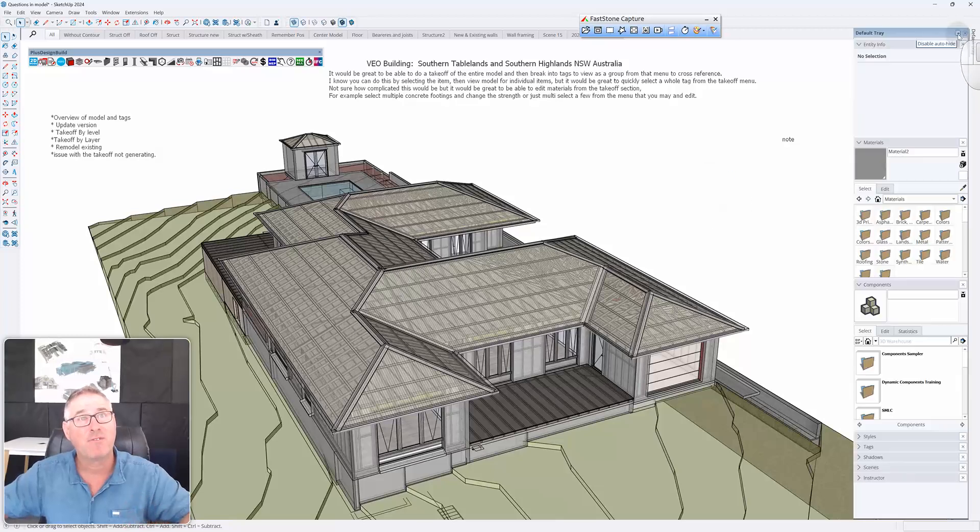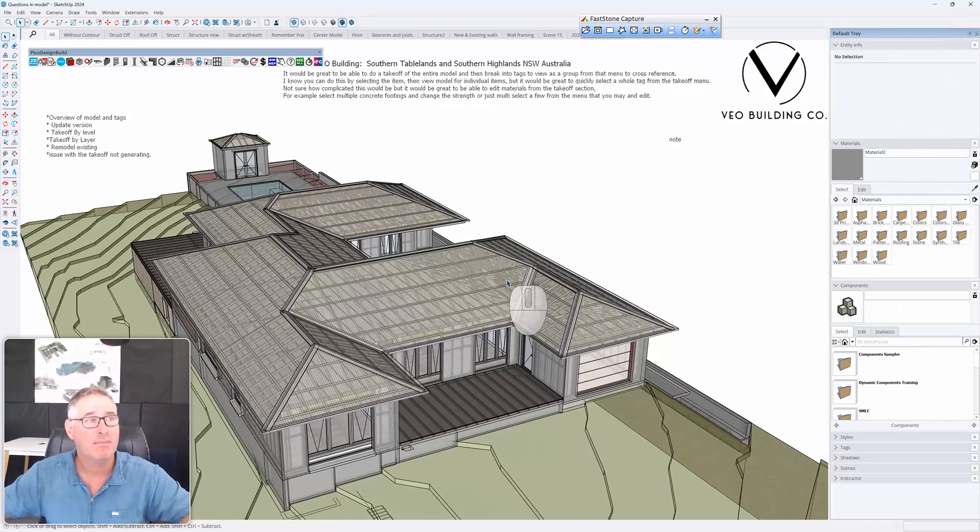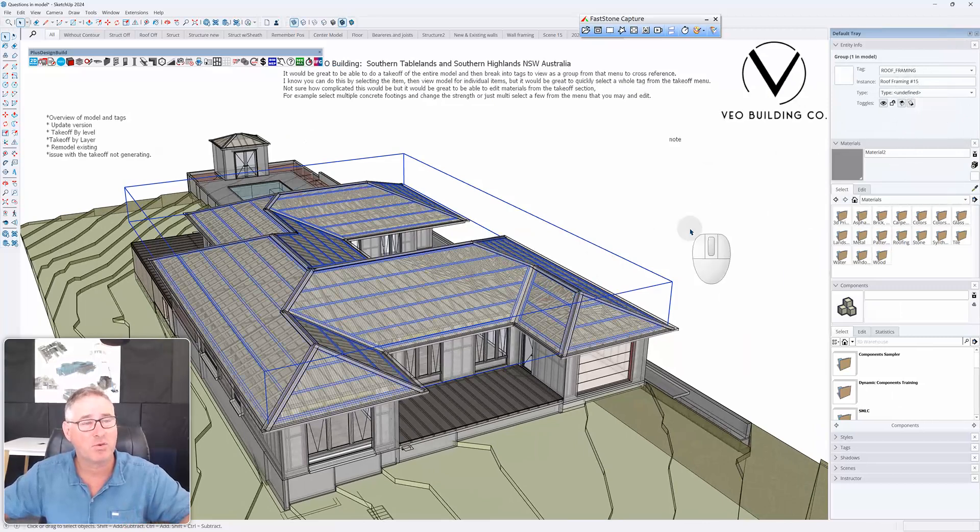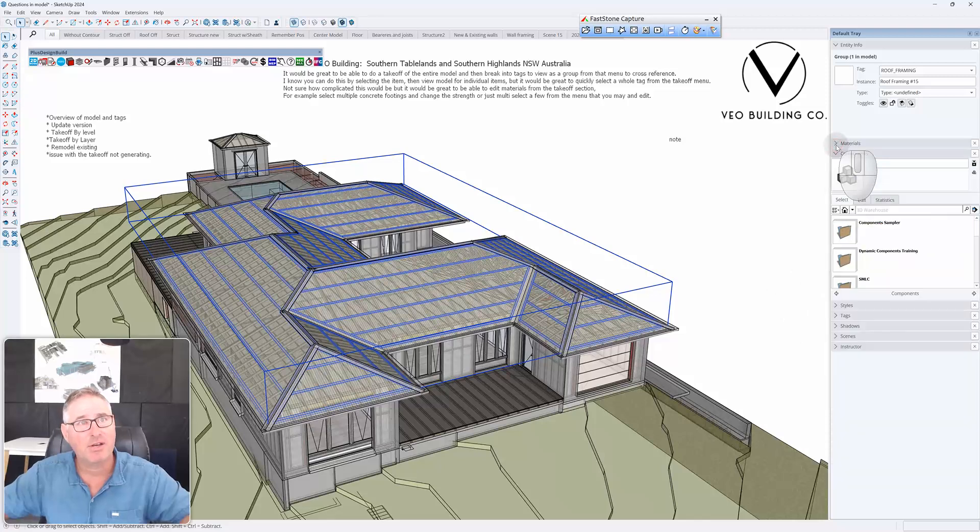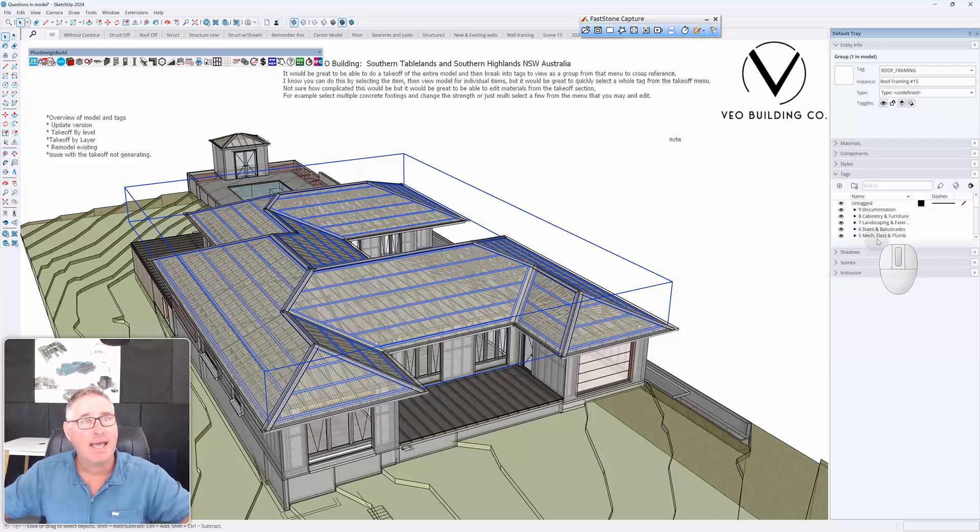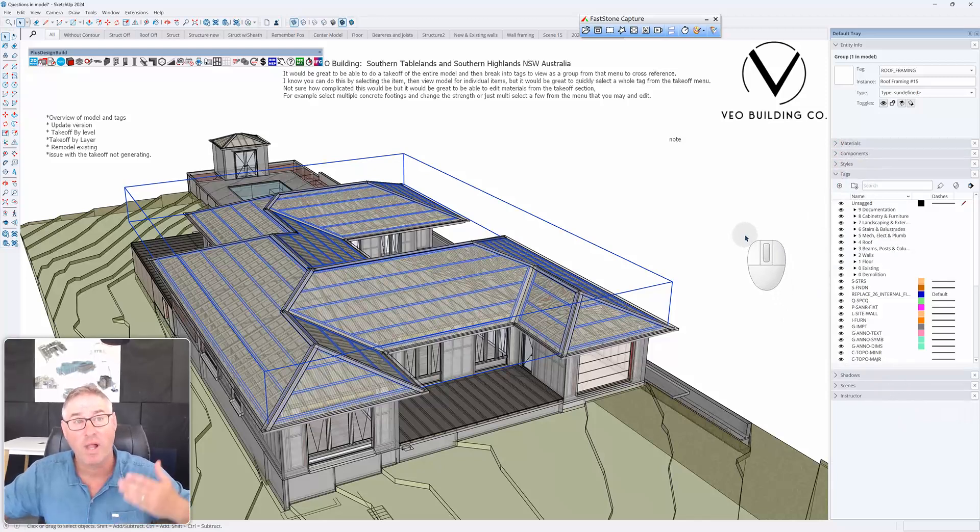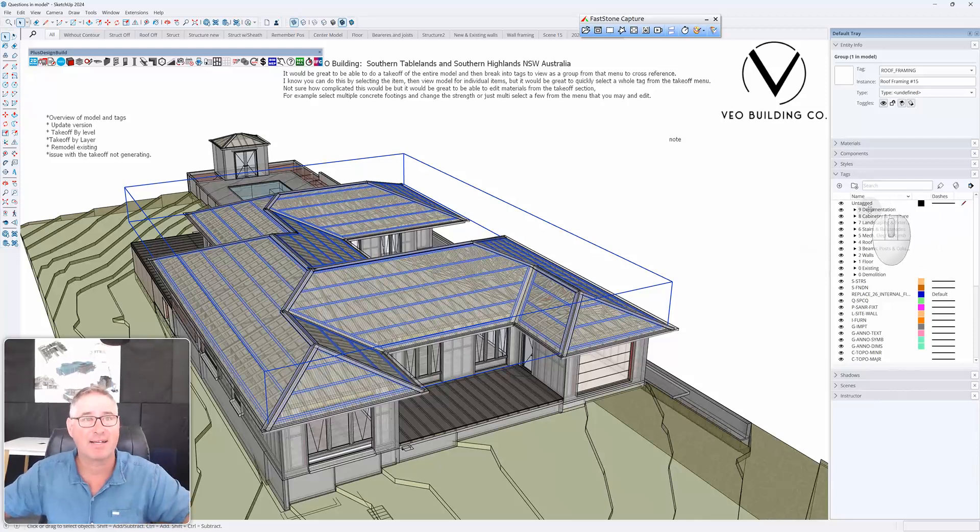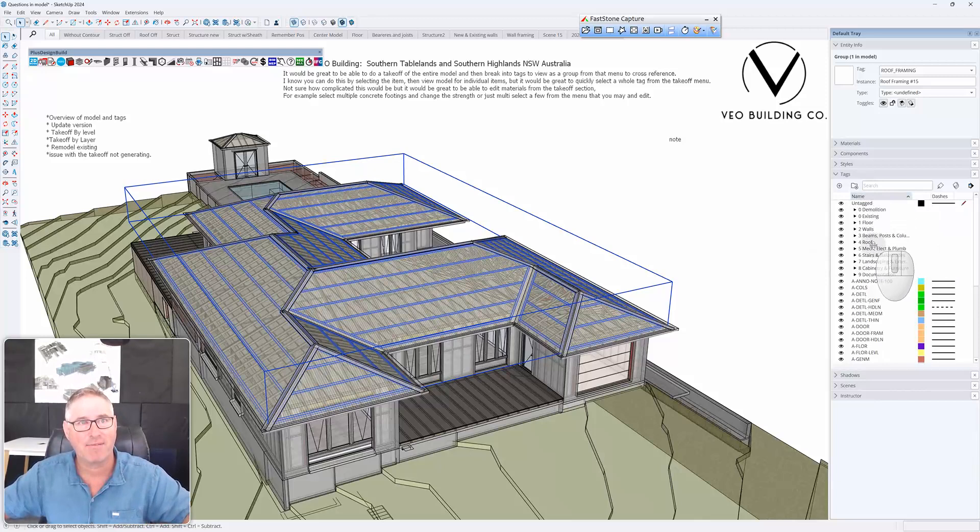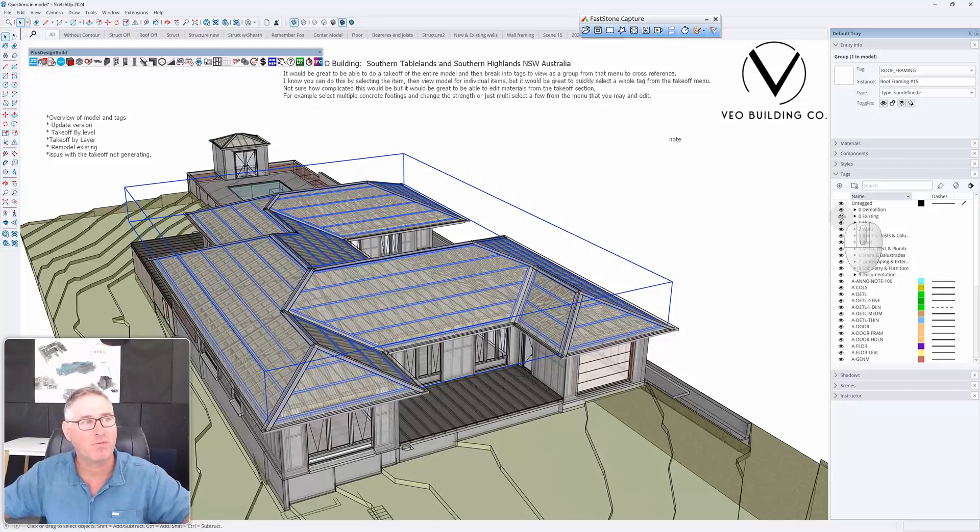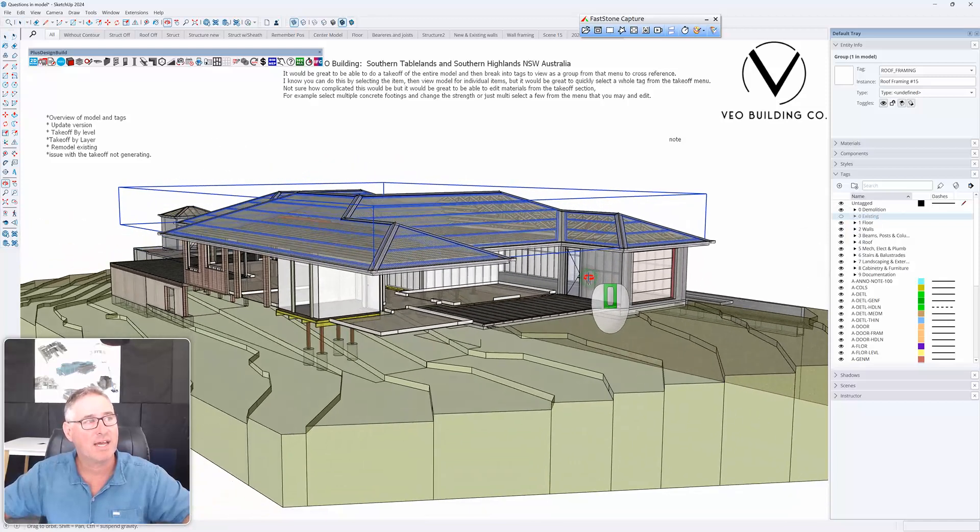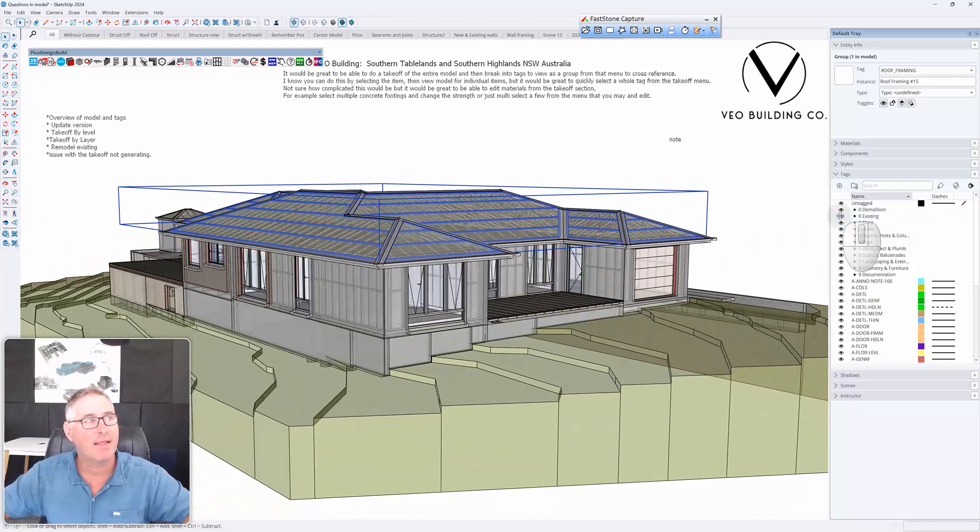I'm going to look at overview of the model, which we've just spoken about. We're going to talk about tags and we might do that first. Default tray. Guys, if you haven't got it, you really should have this open because when I select anything, it tells me what it is. Therefore, it's roof framing, roof number 15 that was drawn in the model. However, I'm just going to go down to tags down here and Plus Design Build, Plus Spec, Plus Architect, all actually organize things into tag folders, which is basically a folder of tags.